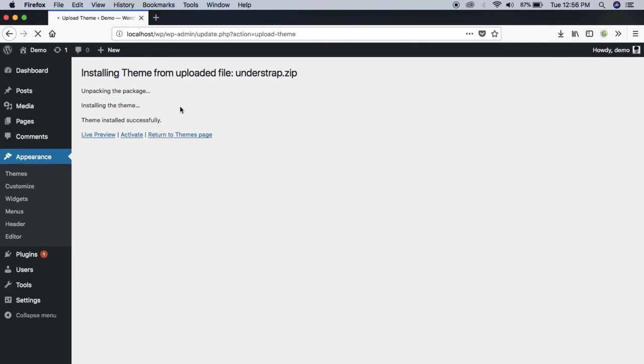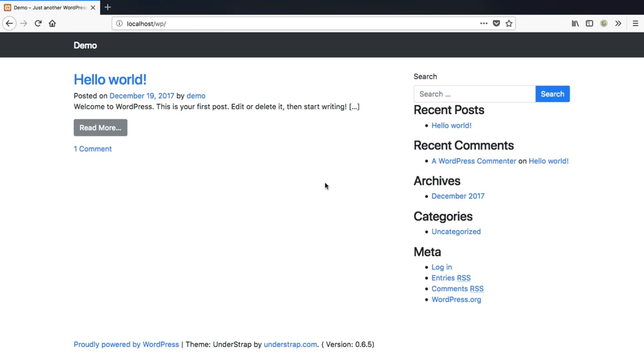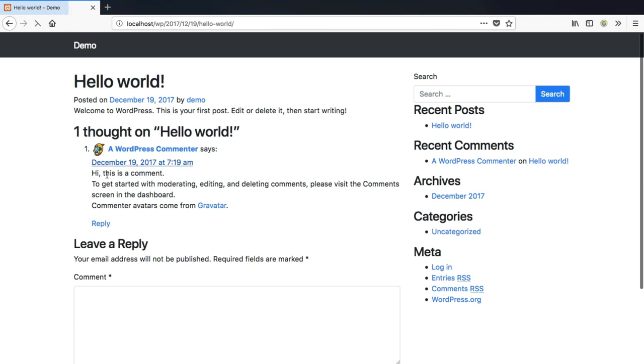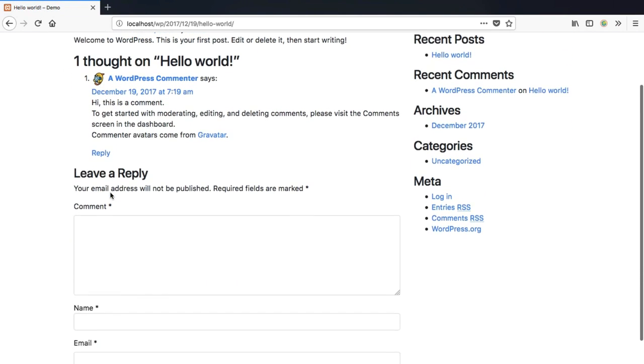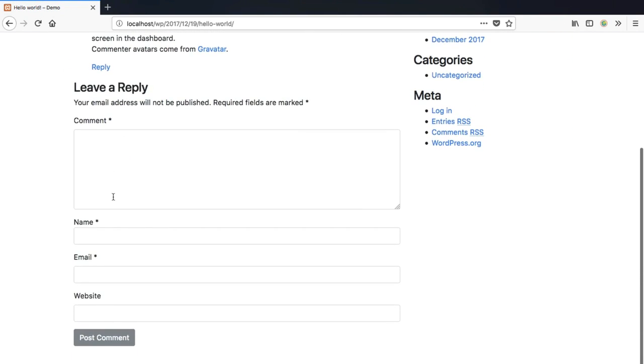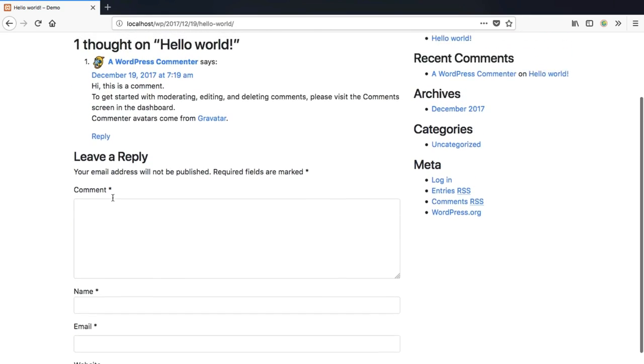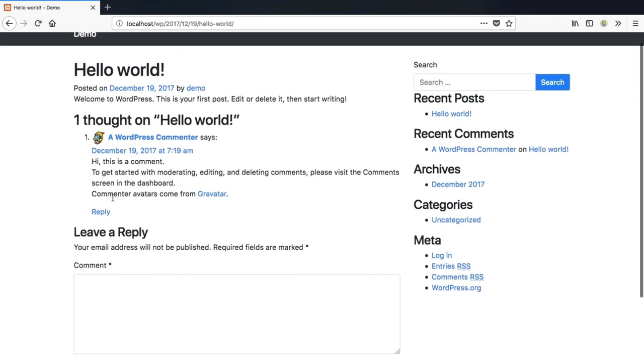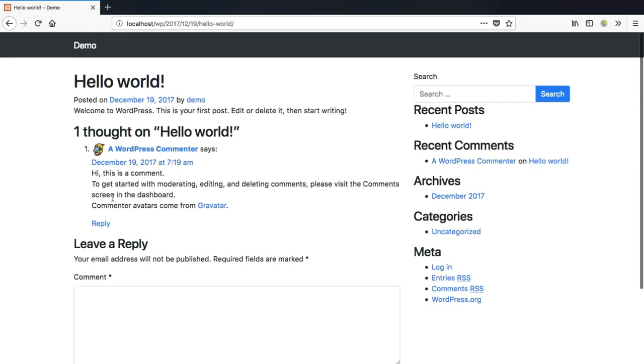Now click Activate to activate your theme. Now that you have your basic Understrap theme applied to your WordPress website, and now you might want to tweak it.